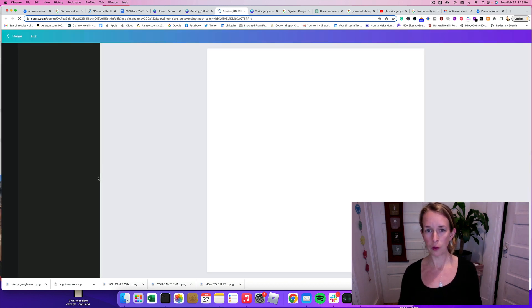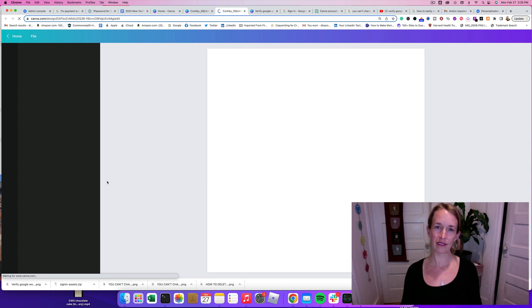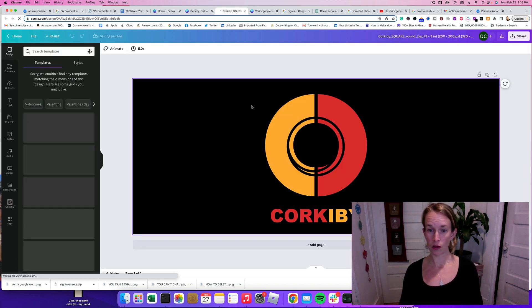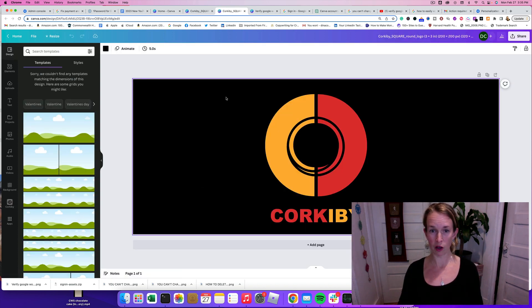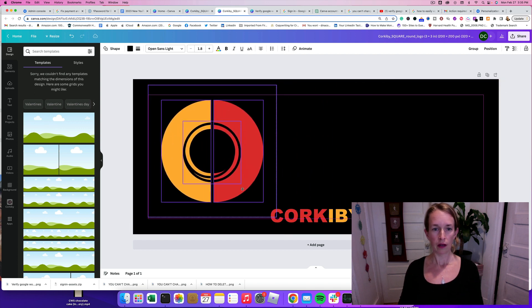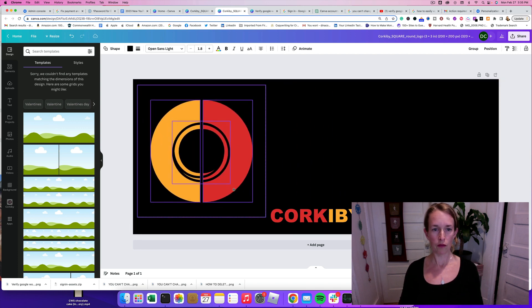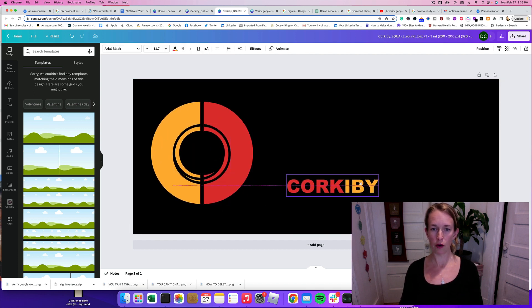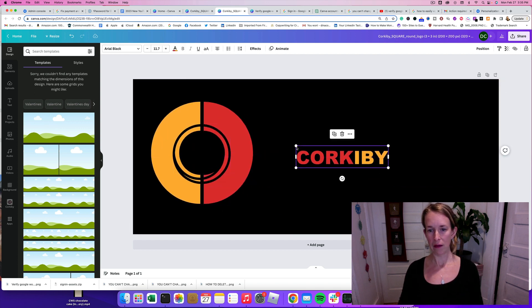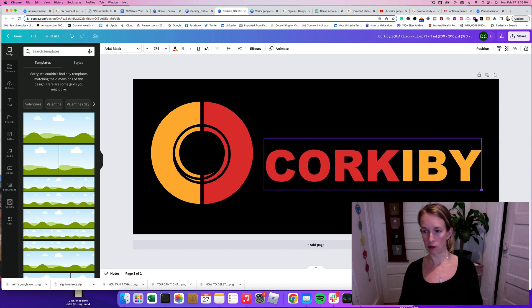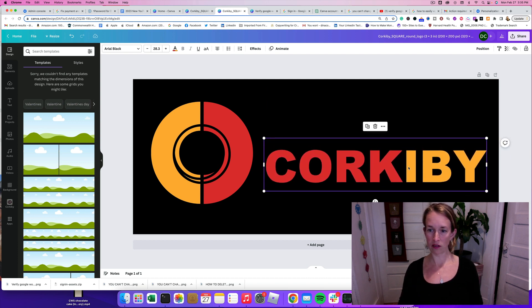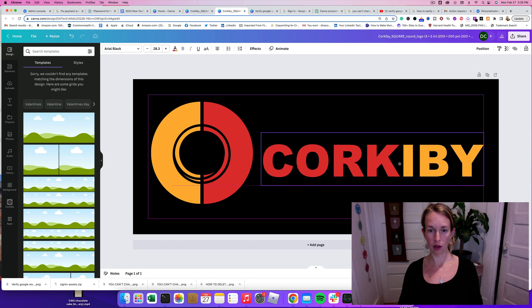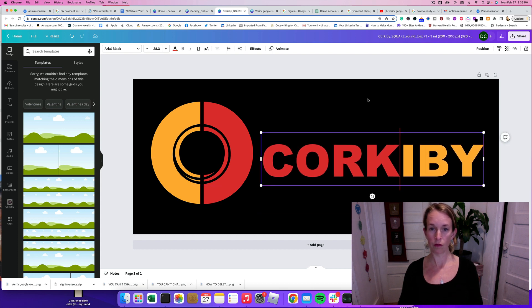And then download that into my computer and make sure that it looks right. So I want to actually move some things around. I want to move the logo itself over and make the words larger, so it's very pronounced when anyone logs into the Google Workspace console.